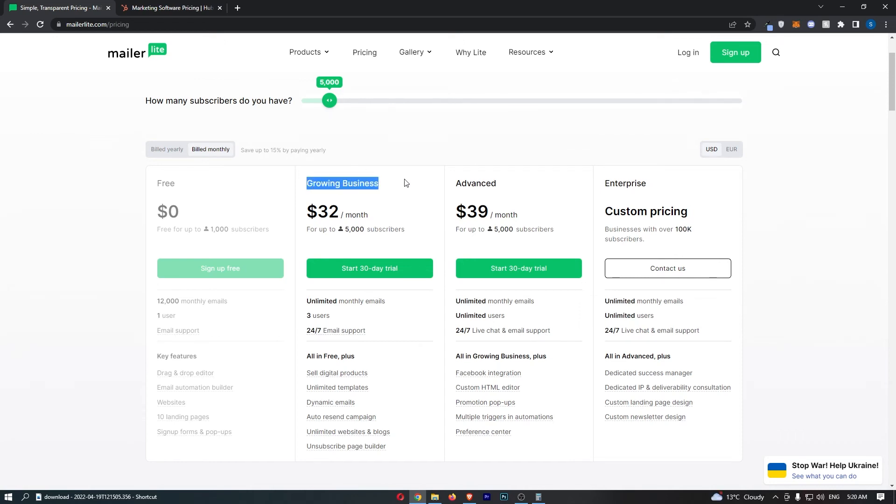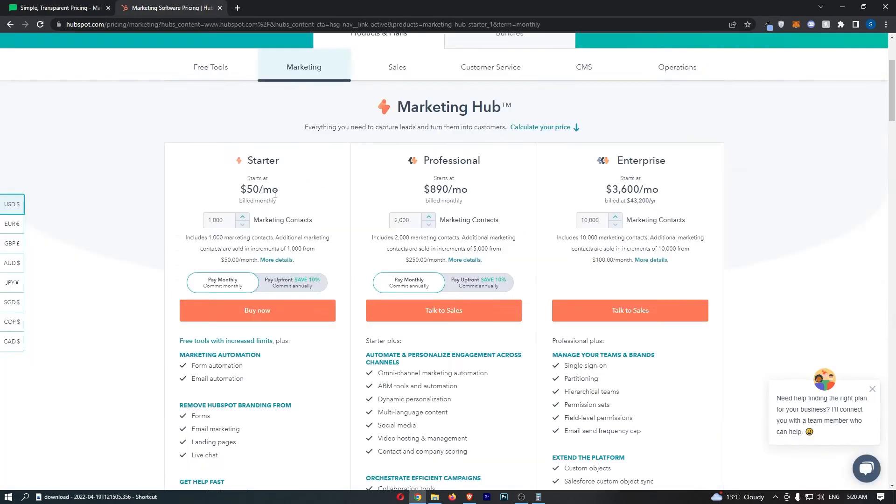Once again you can go with the cheaper plan because advanced all you get is like Facebook integration, custom HTML editor. You don't really need this when you're first starting off. So as I say 5000 subscribers, look at this.